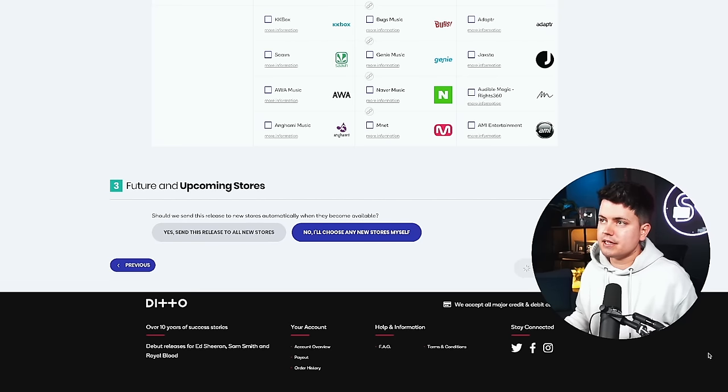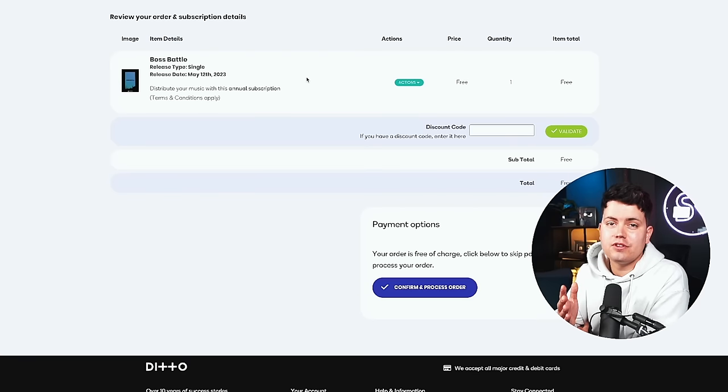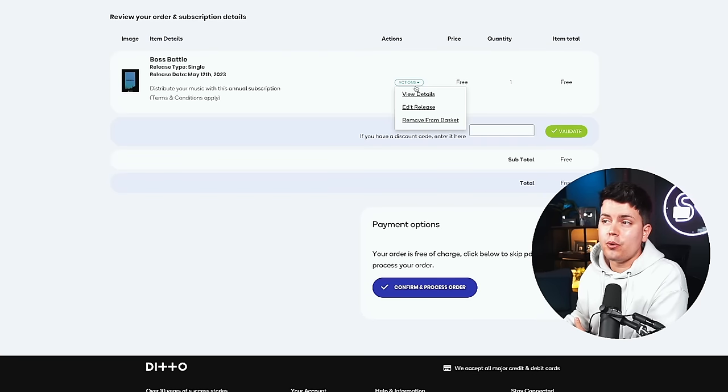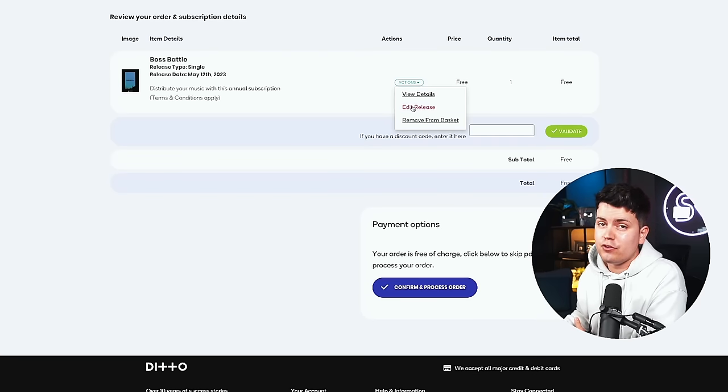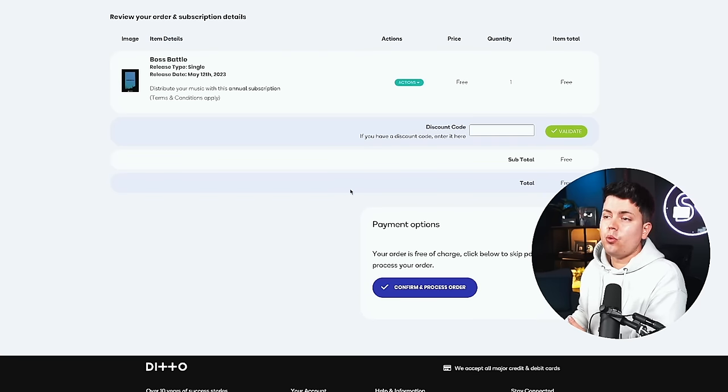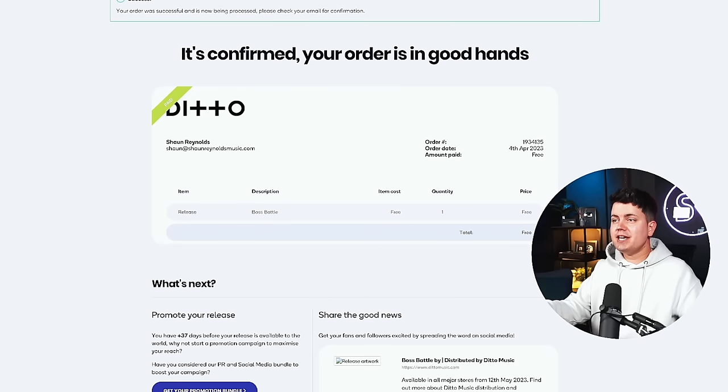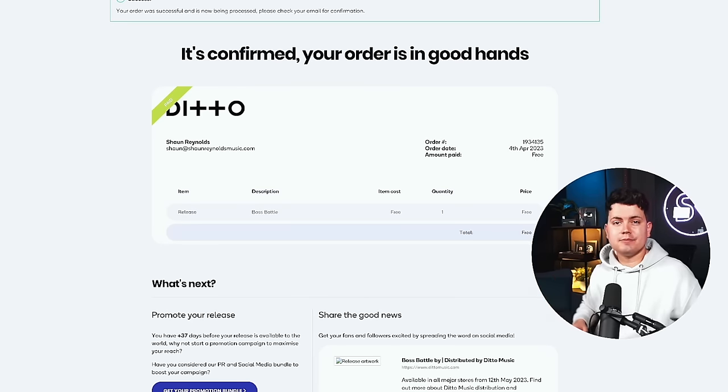Add release to basket. Then all that's left to do is double check your title double check your release date you can go in and edit anything if you need to do that otherwise hit confirm and process order. And there you go you're done your track is now on its way to Spotify and as long as you've got Spotify for artists set up they'll be sending you an email as soon as it becomes available to pitch to their editorial team. So what are you waiting for it really is that easy go grab yourself a ditto account utilize that 30 day free trial and get your music heard on Spotify.